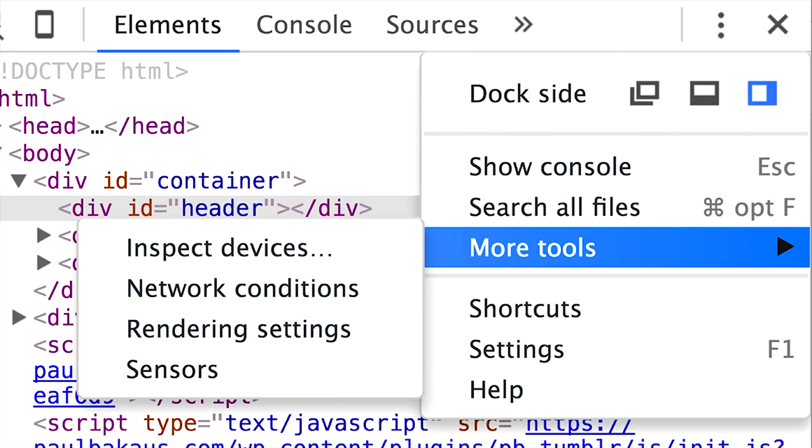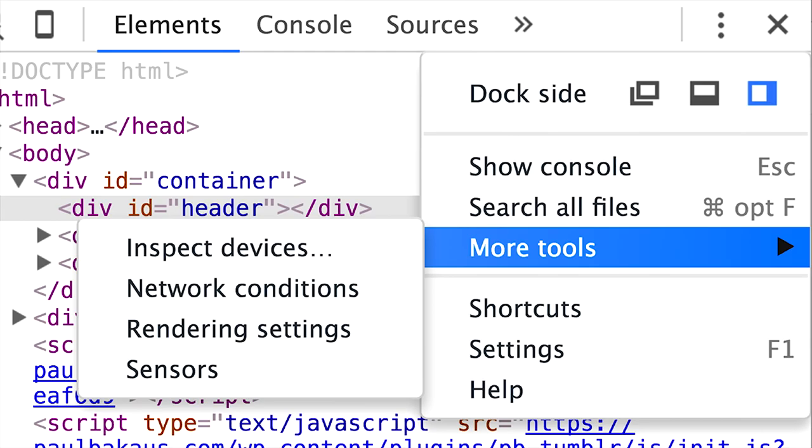One thing that is new is the new main menu. We don't clutter the UI that much anymore, but we have docking now much easier accessible than before. We have all the important tools like inspect devices, network conditions, sensors, and settings and help all in there for you to access whenever you need them.